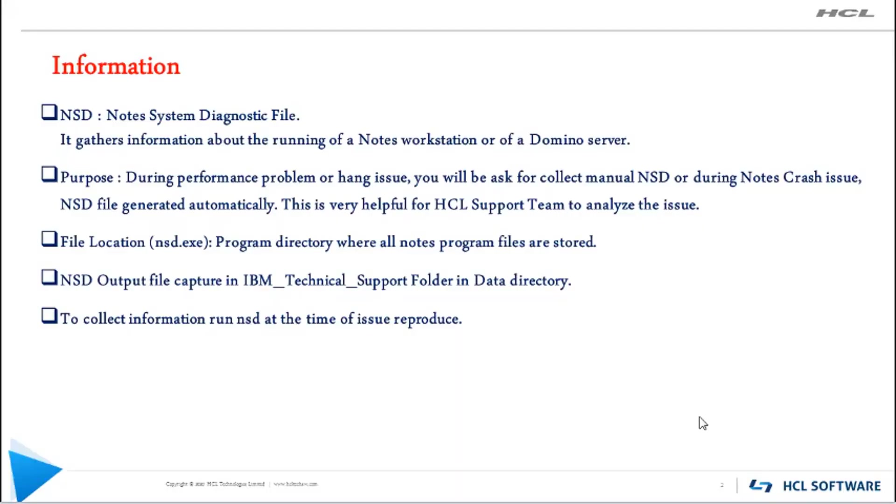Let's see the key information on NSD. NSD is a Notes System Diagnostic file. It contains a complete snapshot of the Notes installed environment.